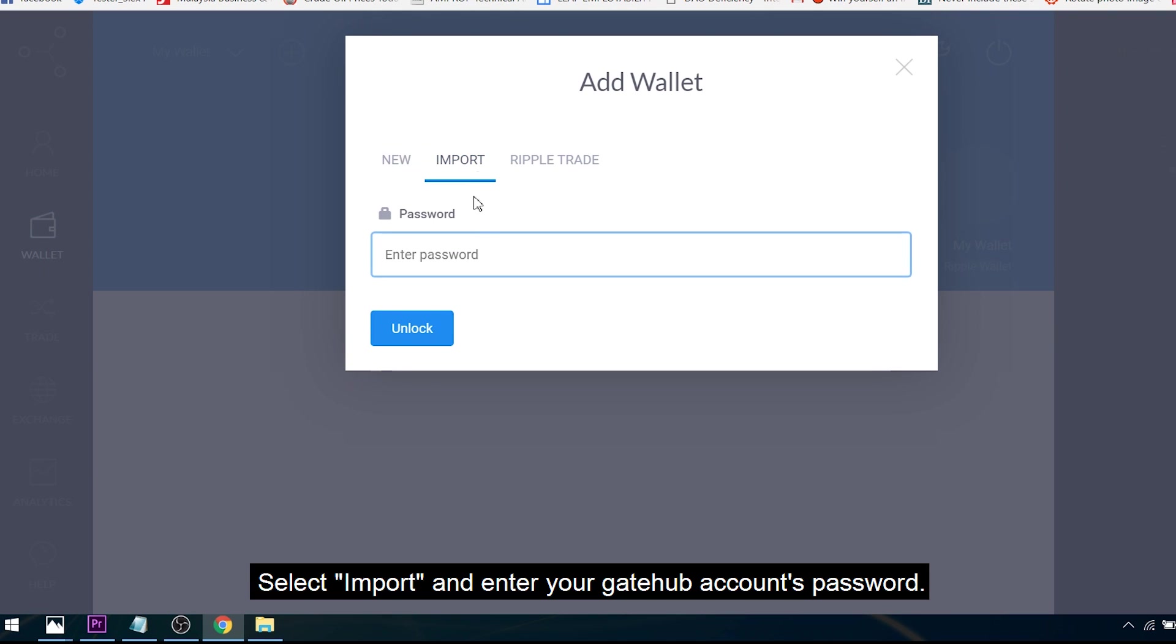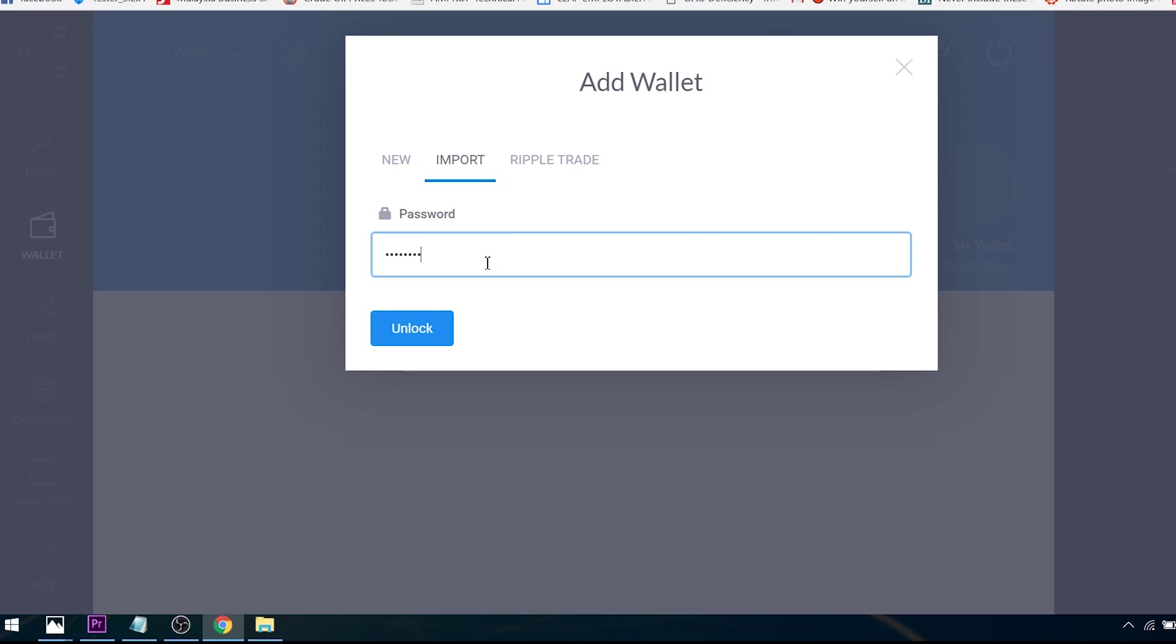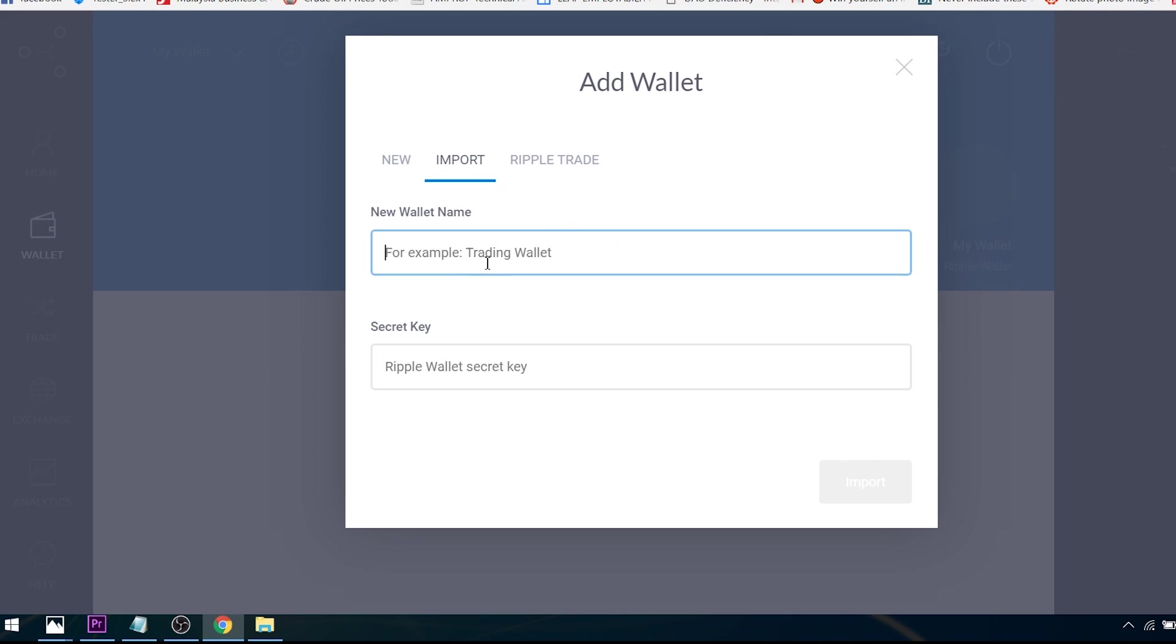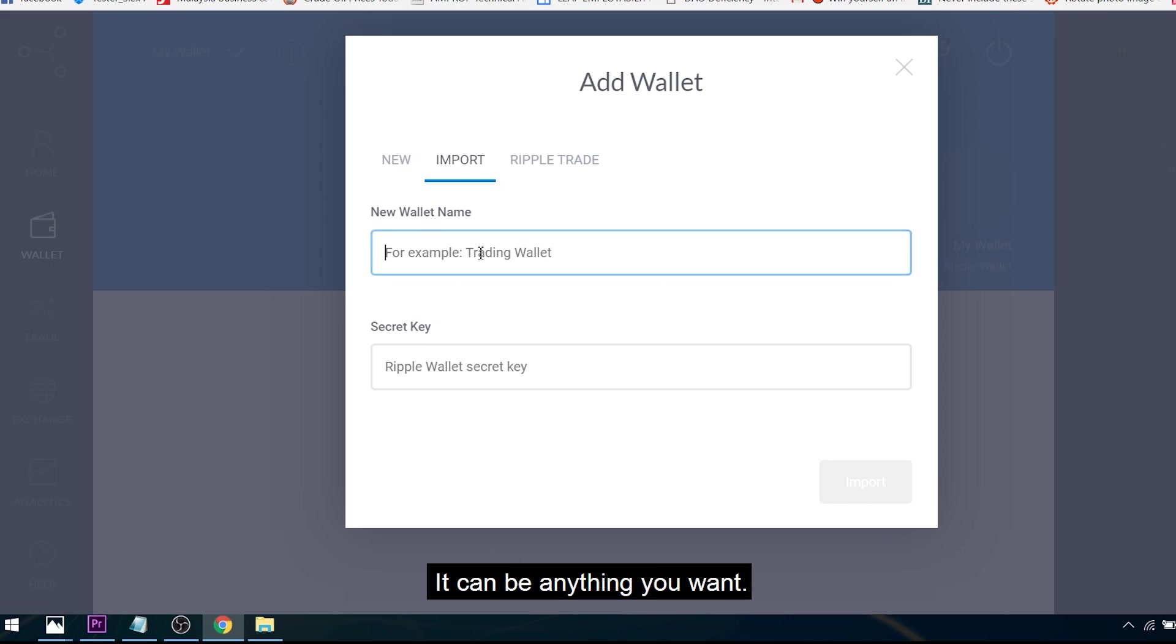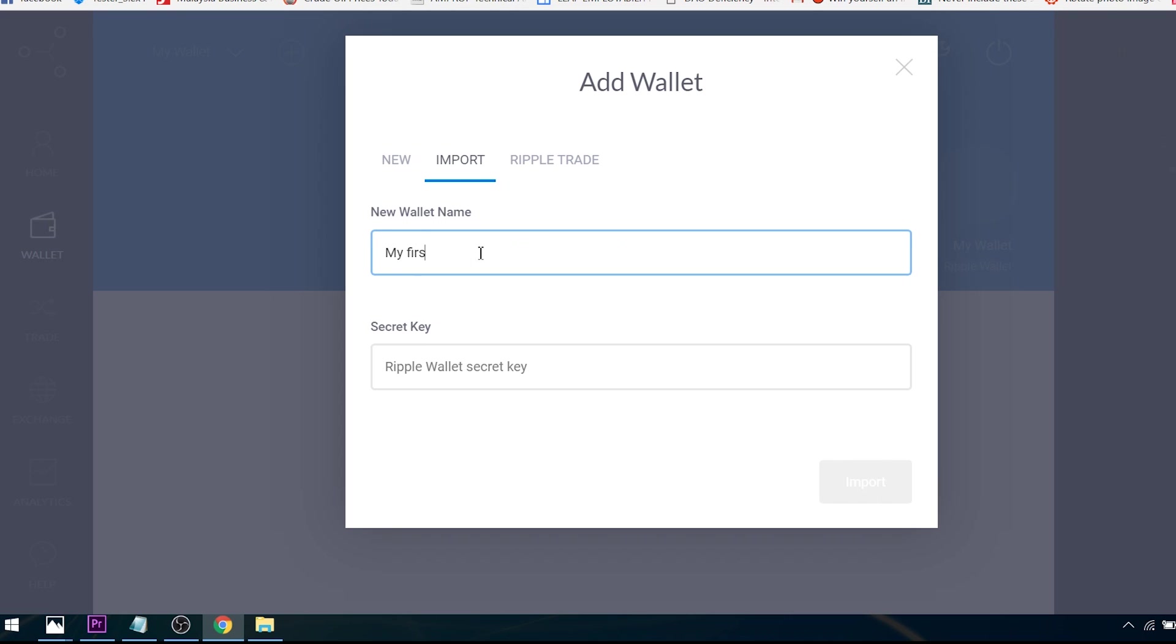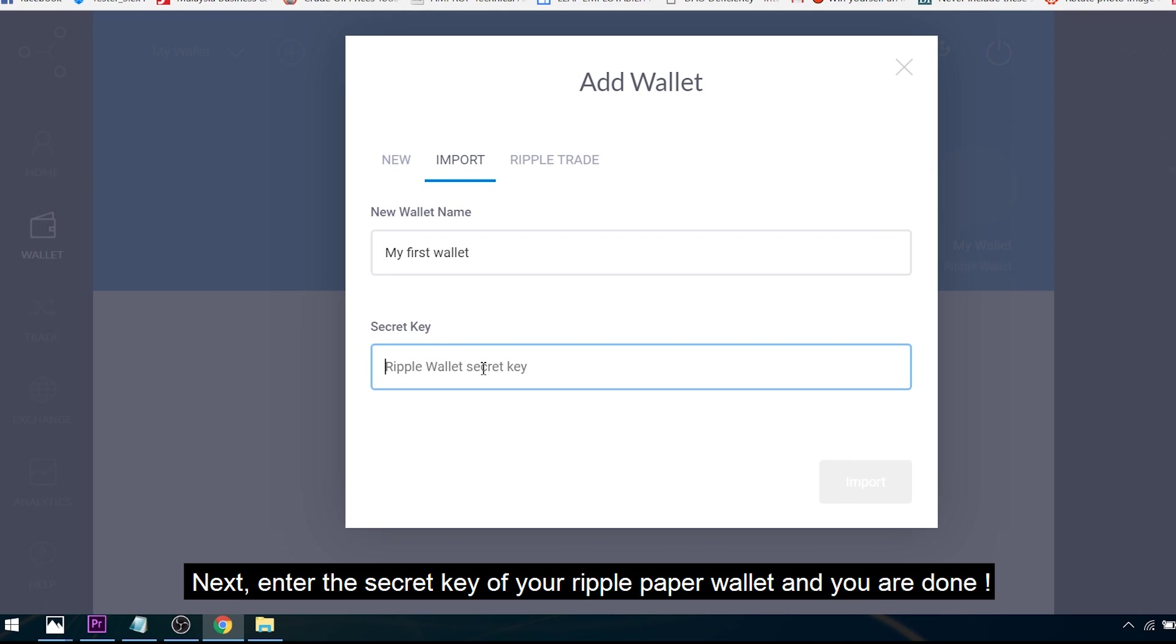Select Import and enter your GateHub account's password. Name your wallet - it can be anything you want. Next, enter the secret key of your Ripple paper wallet and you're done.